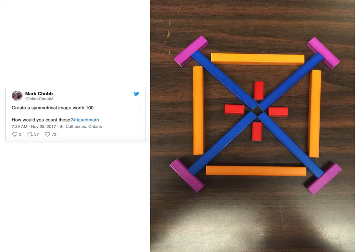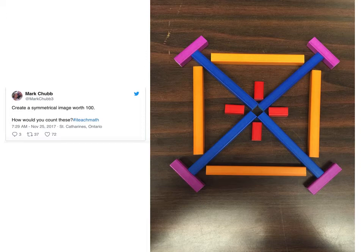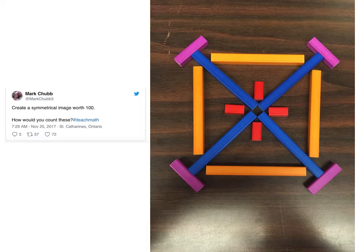This all begins when Mark Chubb throws out an image and says, 'Create a symmetrical image worth 100.' He's using Cuisenaire rods — each of those rods have a value from one to ten based on how long they are. He's claiming this one is 100. It's a great challenge because students can both count and create themselves, and try to be strategic about counting. There's a little multiplication problem wrapped up in there.